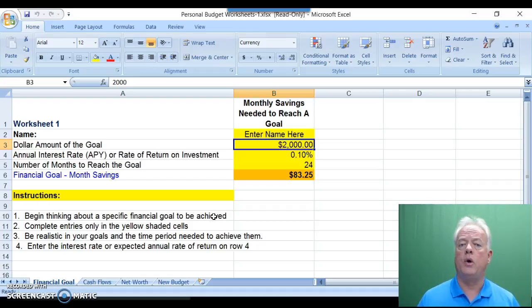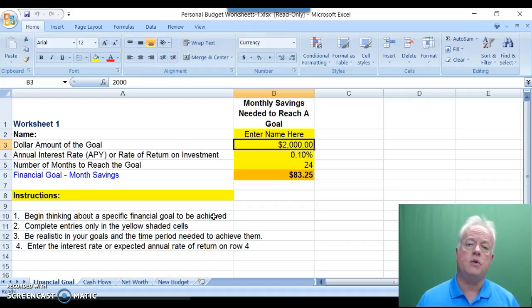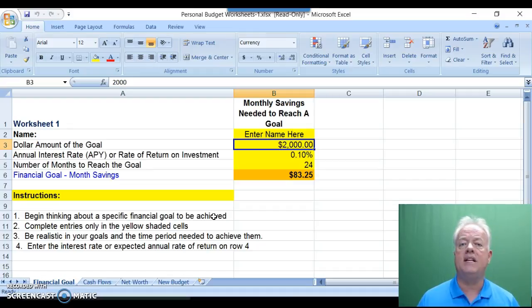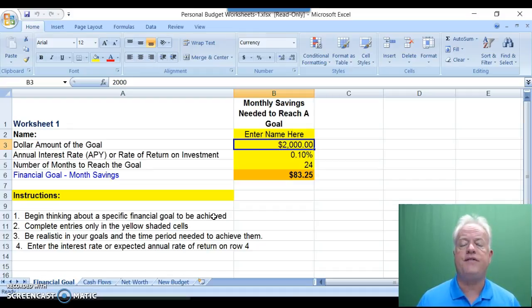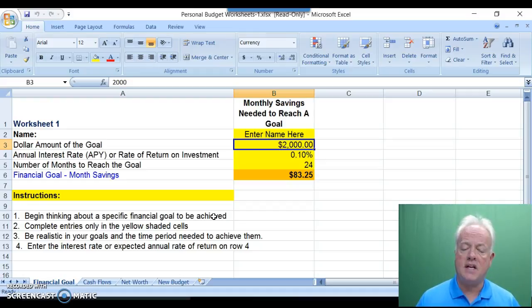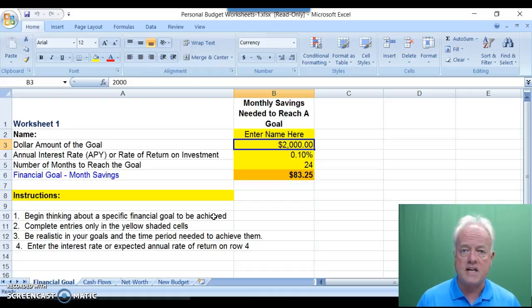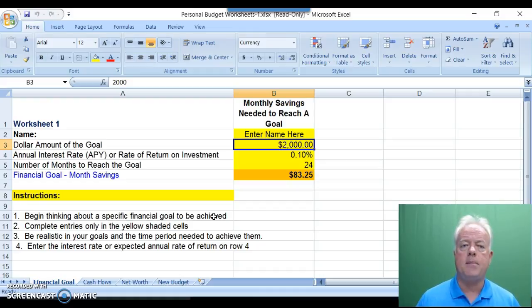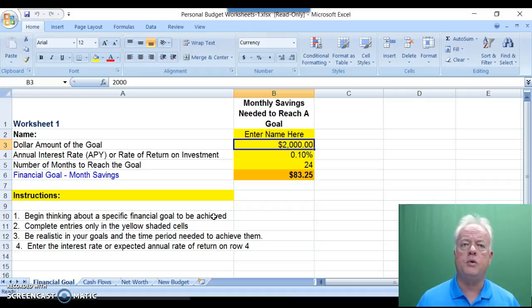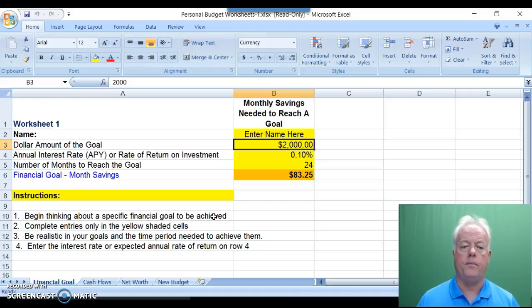Also, you'll note that this financial goal, the monthly goal and the monthly savings associated with it, is also linked into your personal budget that is found on Worksheet 4. So in this worksheet, between now and the first of the month, begin thinking about your goals, what you hope to achieve, and please complete Worksheet 1, Financial Goal.